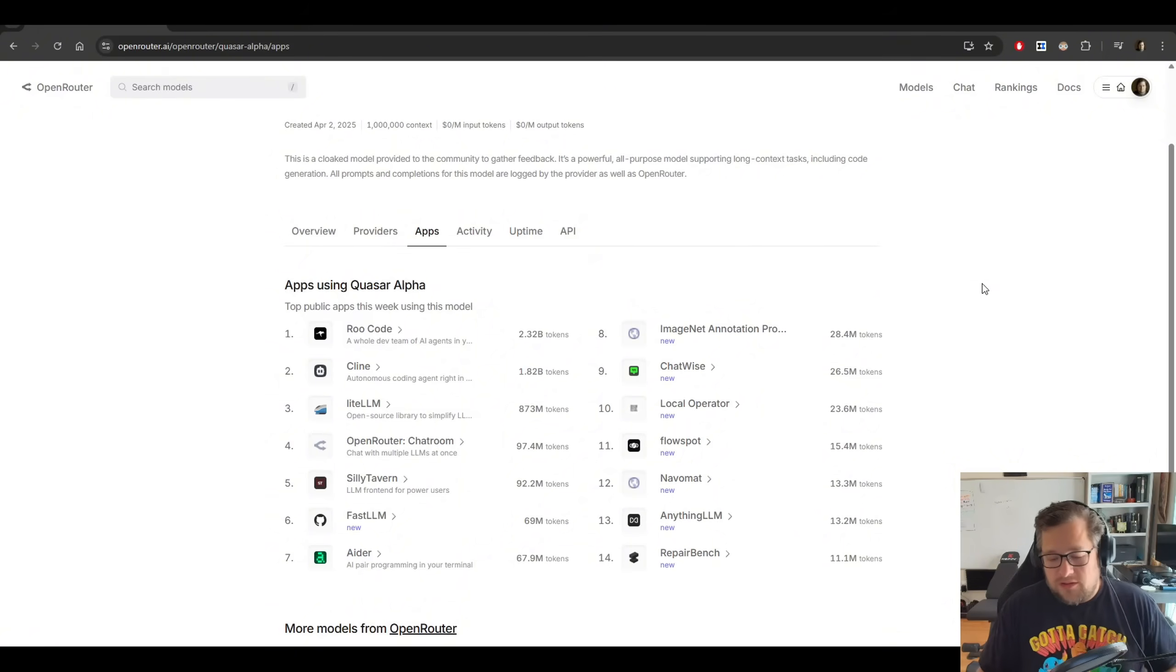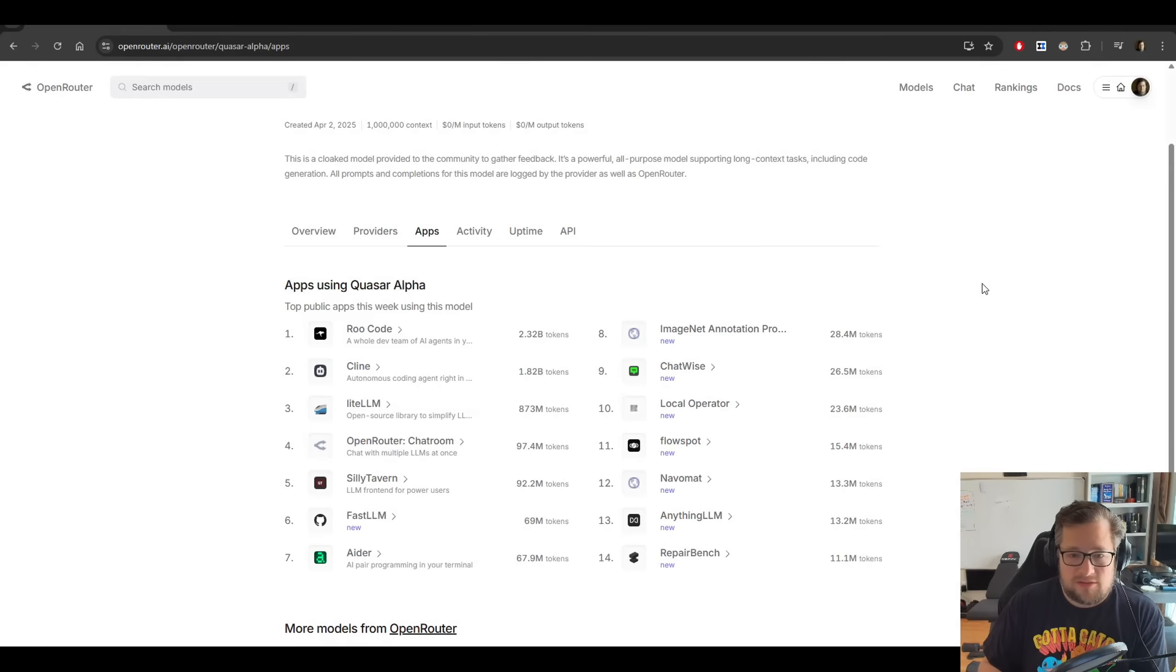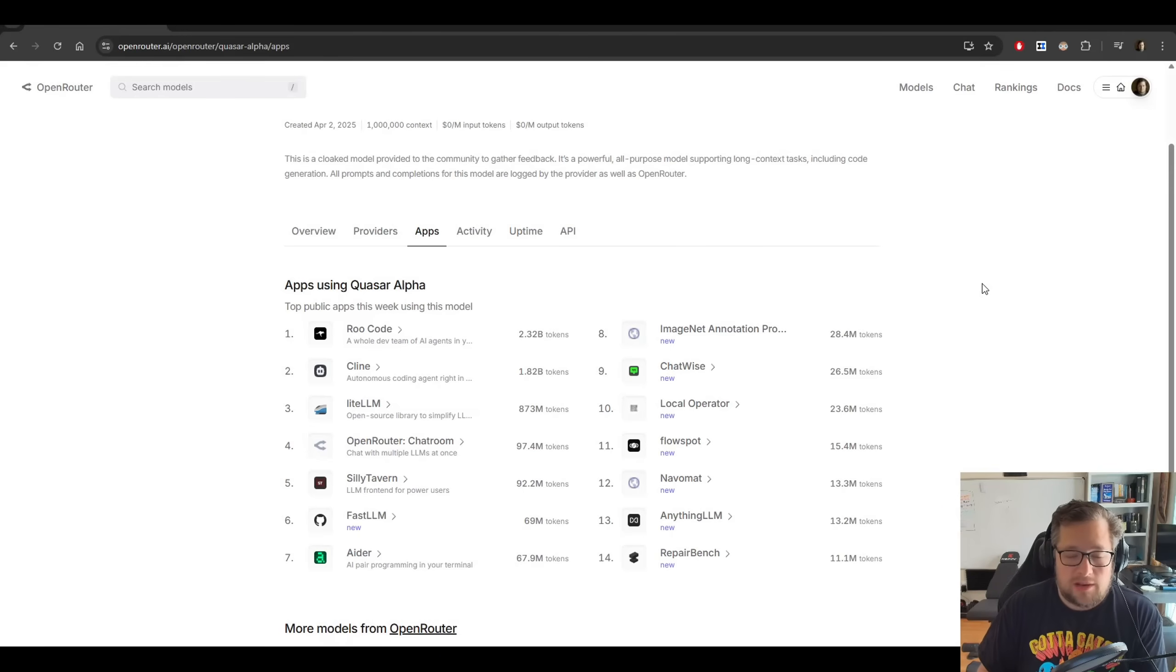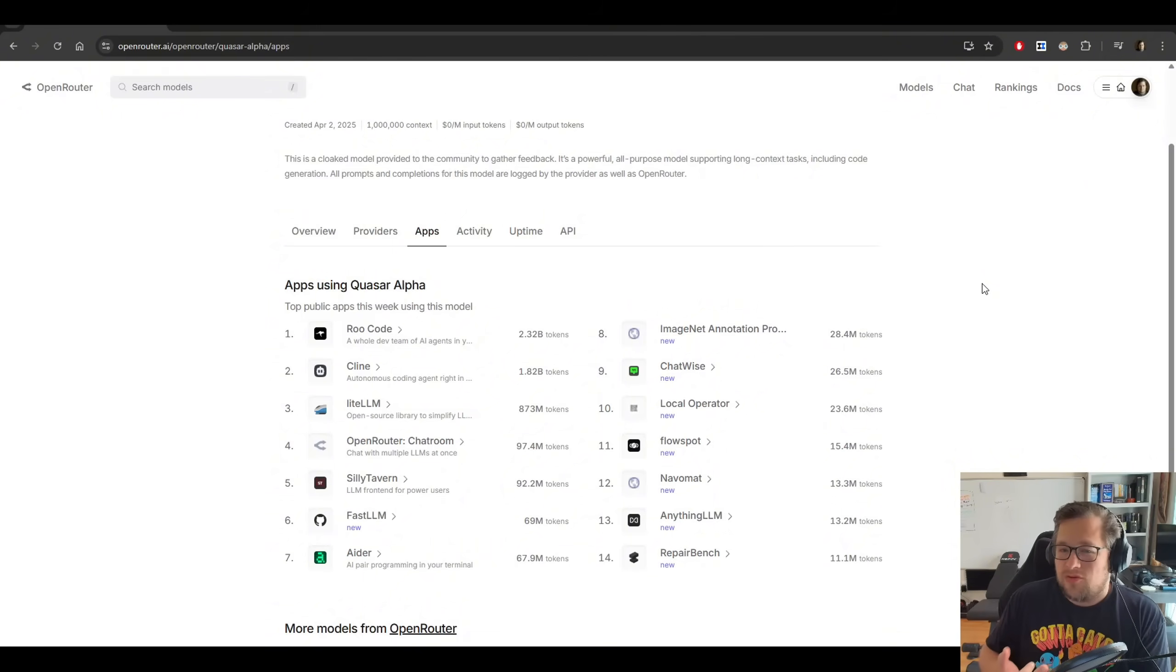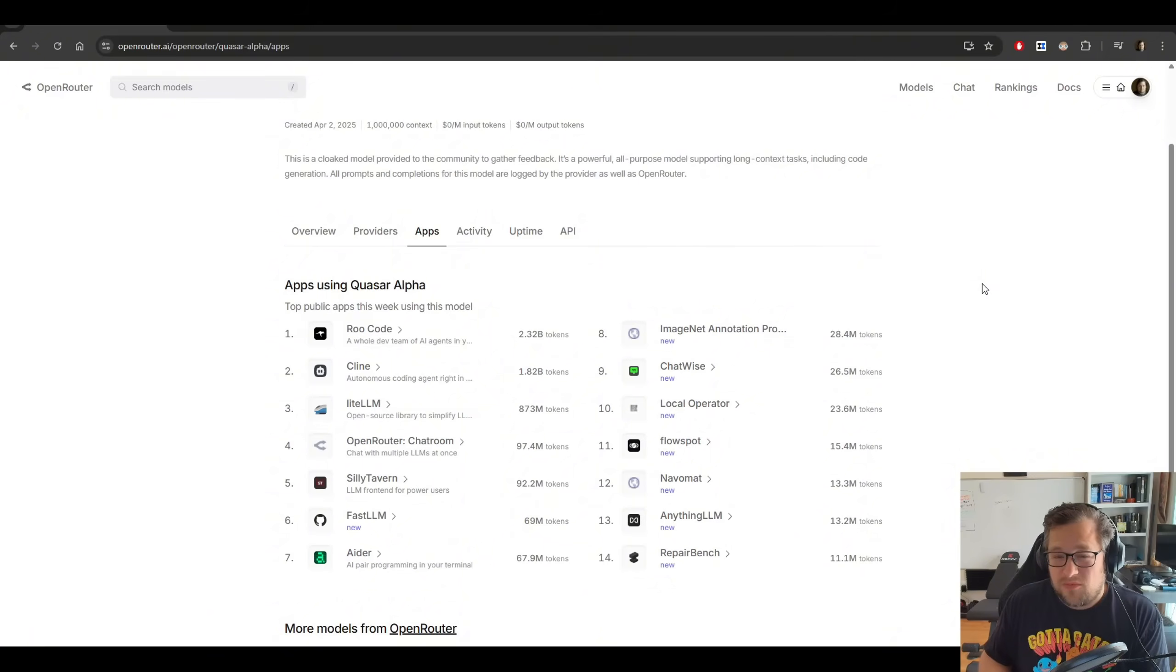I do predict though, before I jump into this, that this is the open source model that OpenAI will release. I believe it is in the range of 32 billion to 70 billion parameter model.